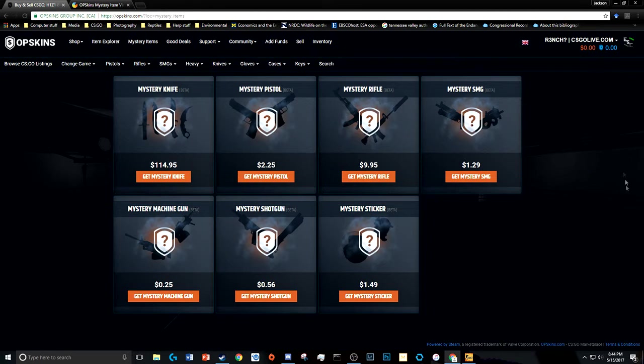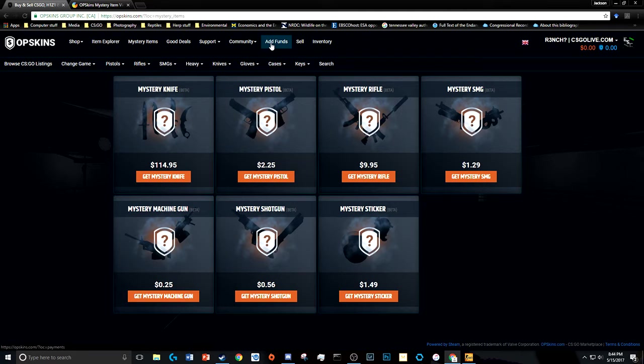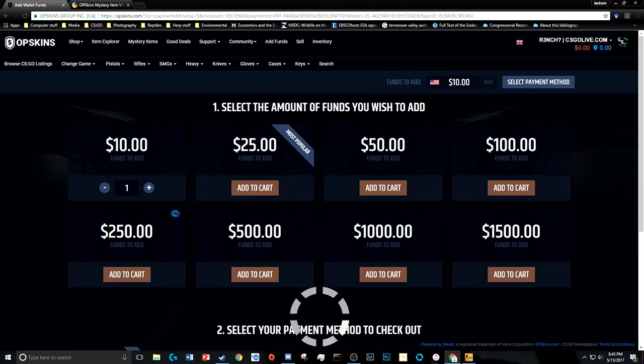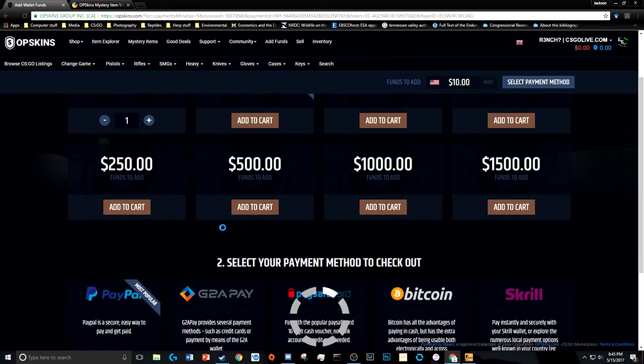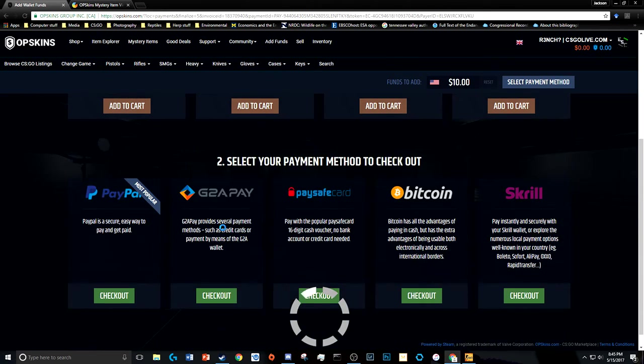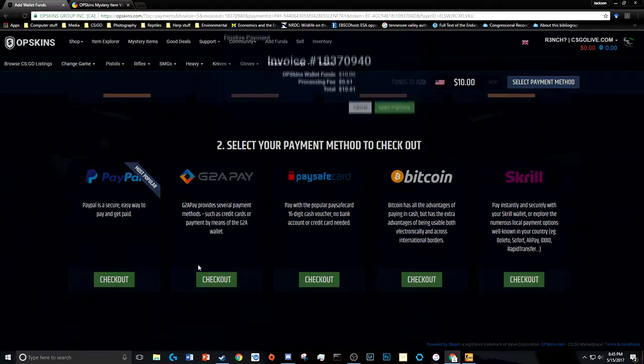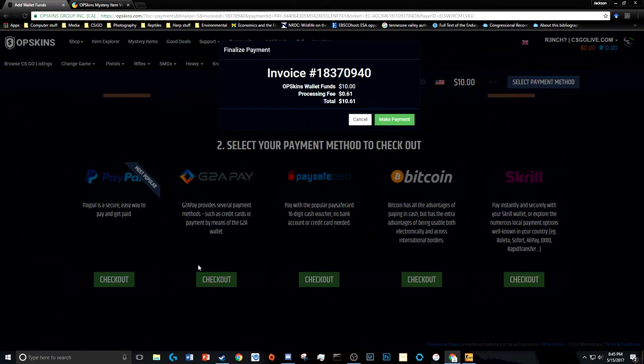Okay, well let's add some funds into this. Should be going through soon. Let's go, any day now boys. All right, make payment.